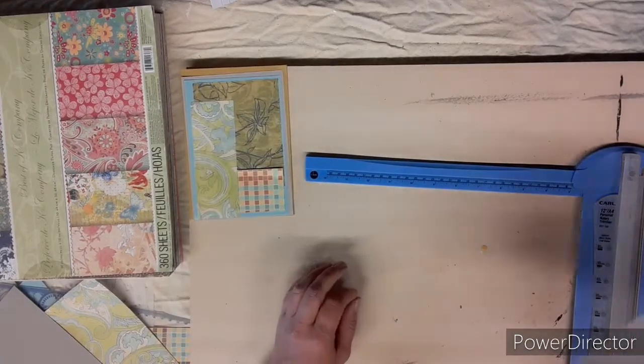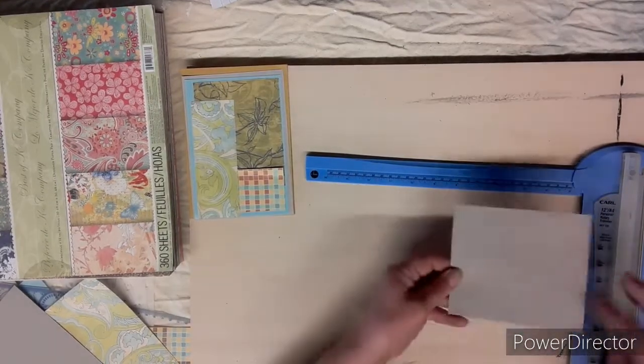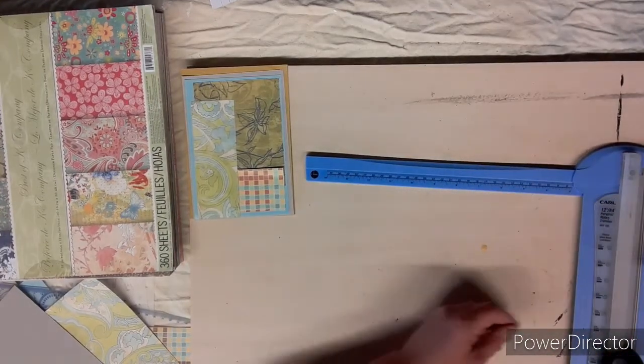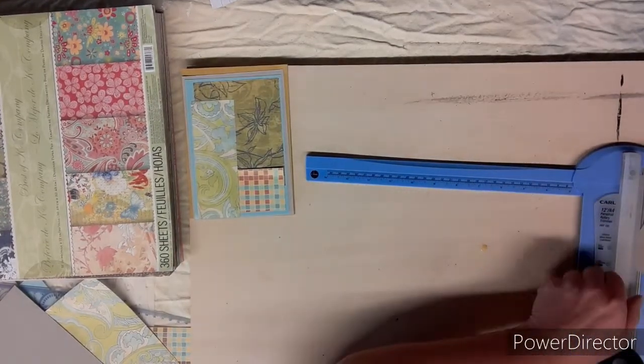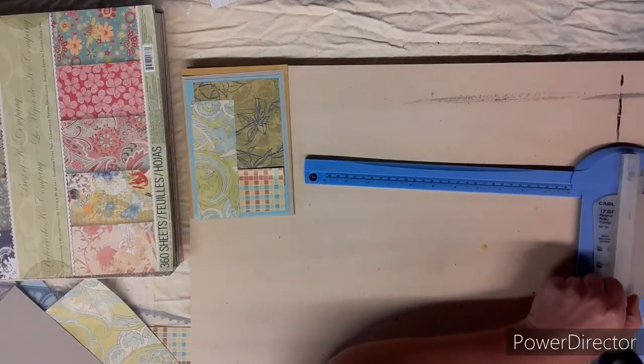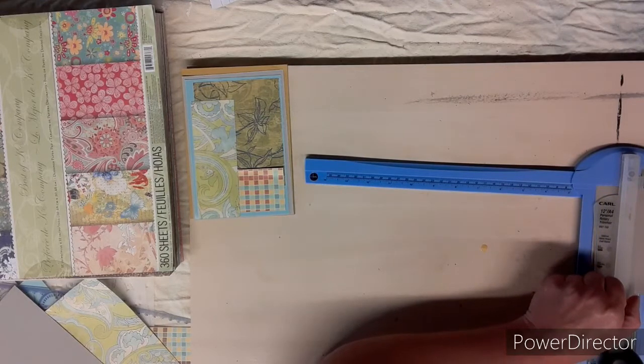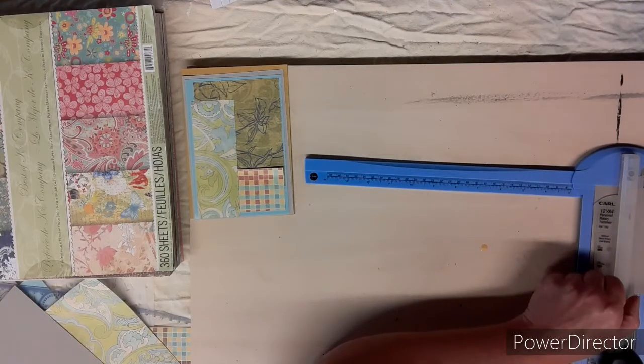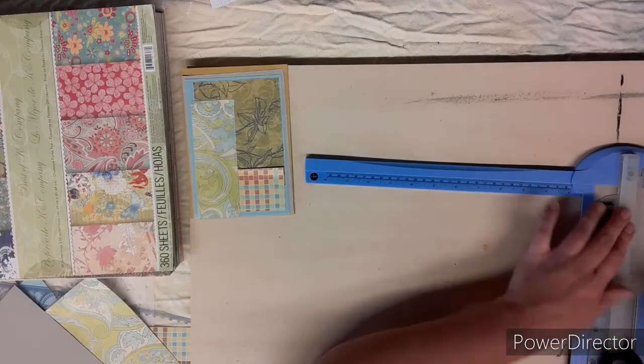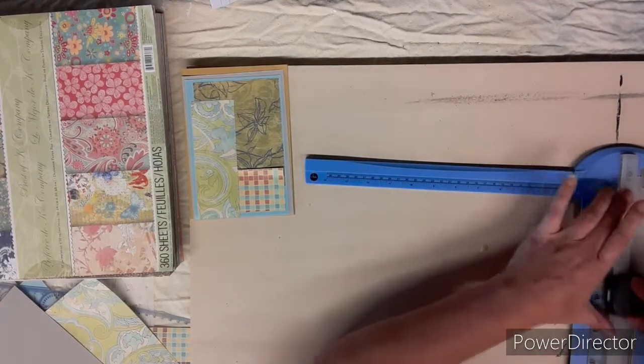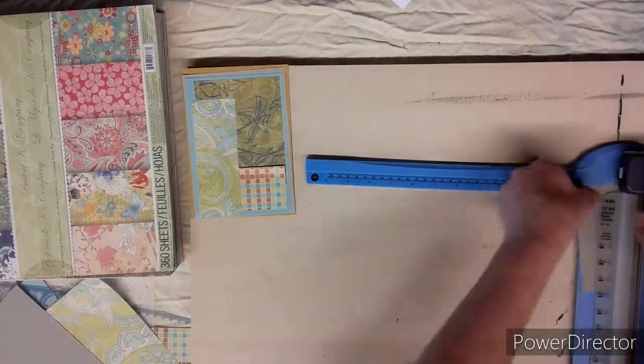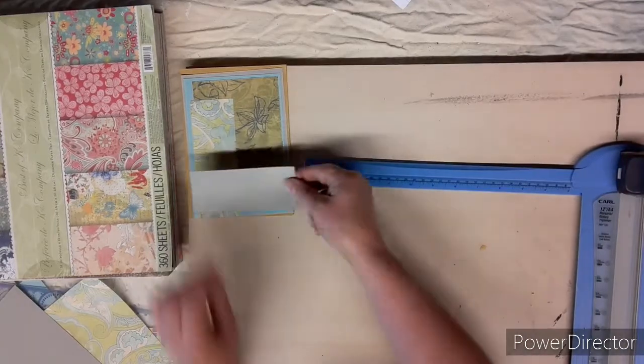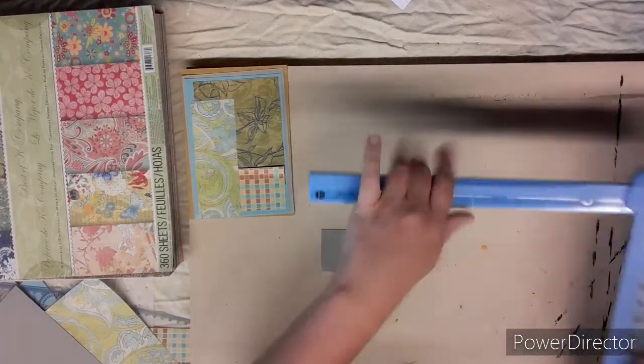Then also taking another piece of this dark gray color, I cut a piece that is two inch by five inch, and that is going to be our happy birthday sign.